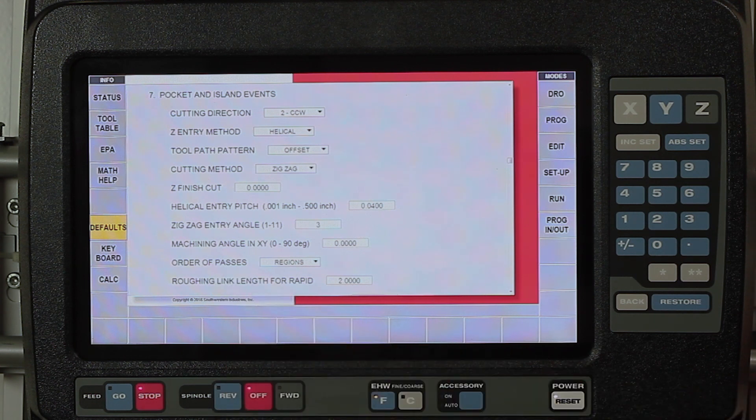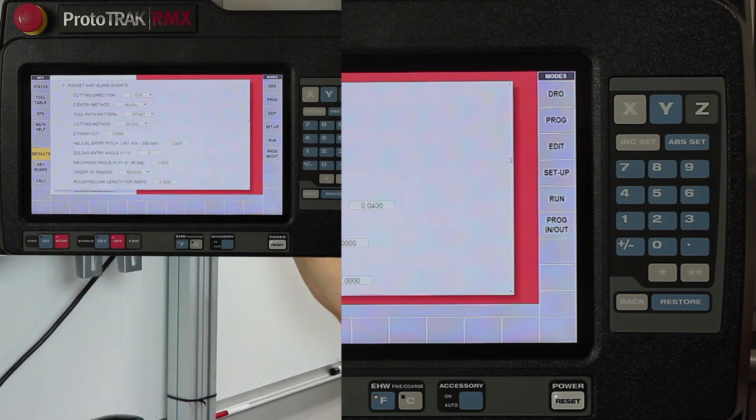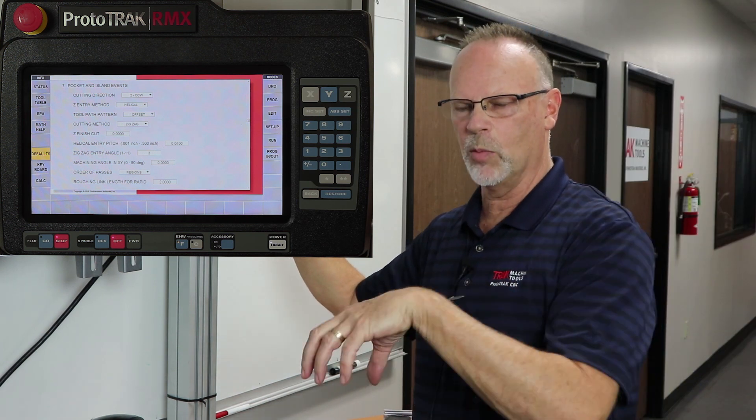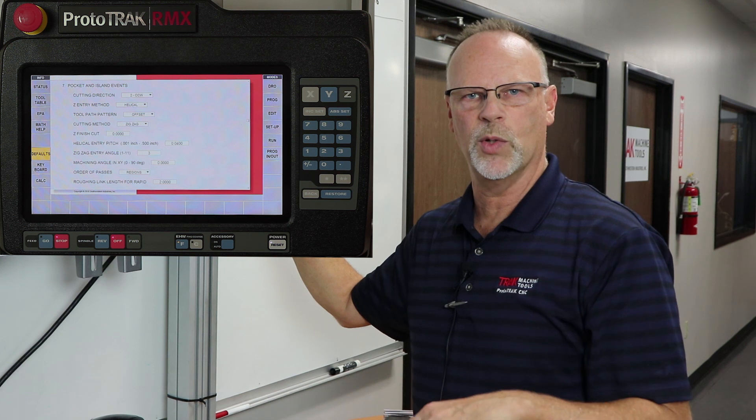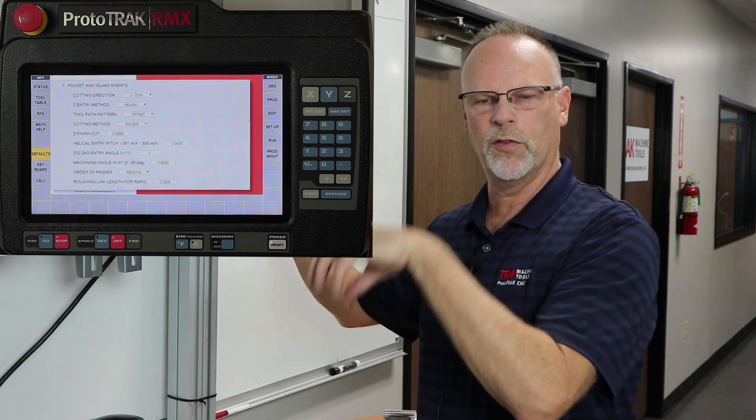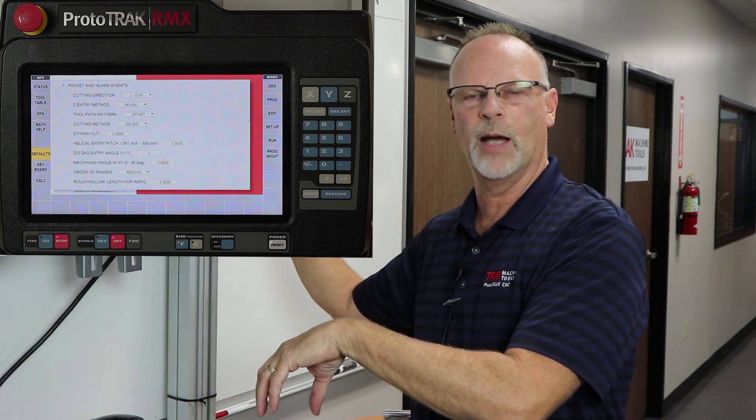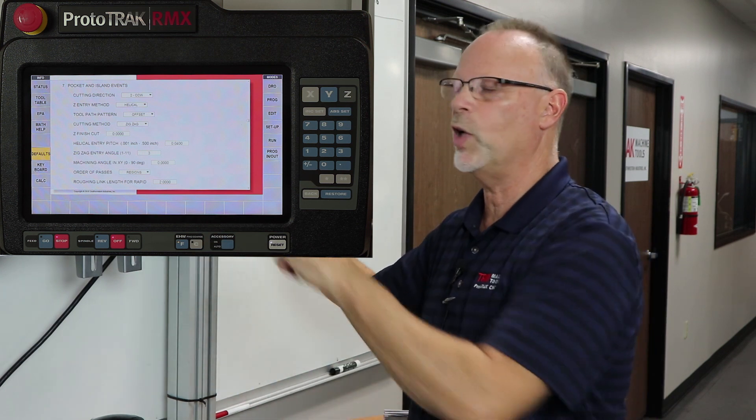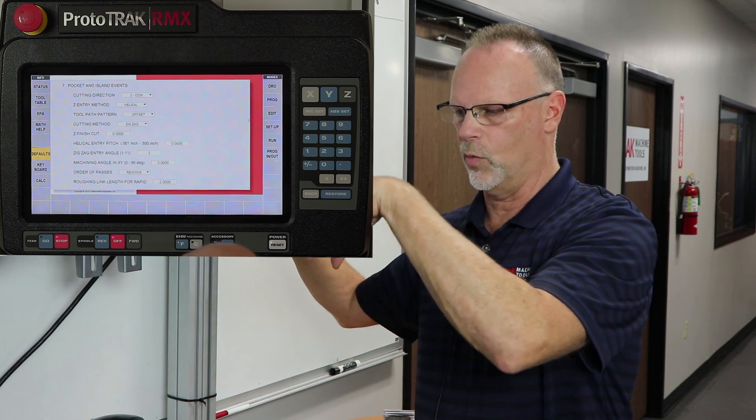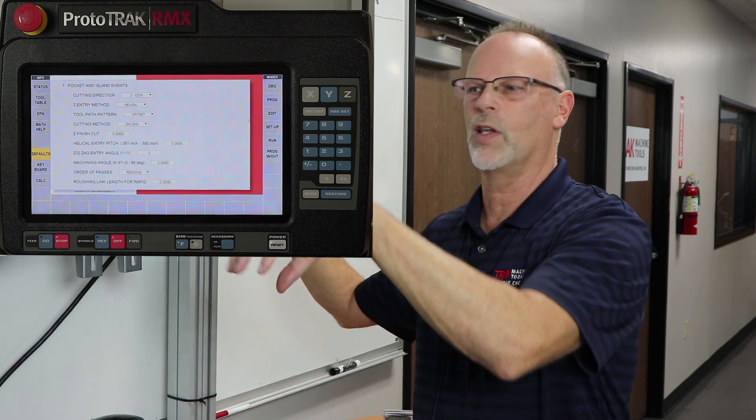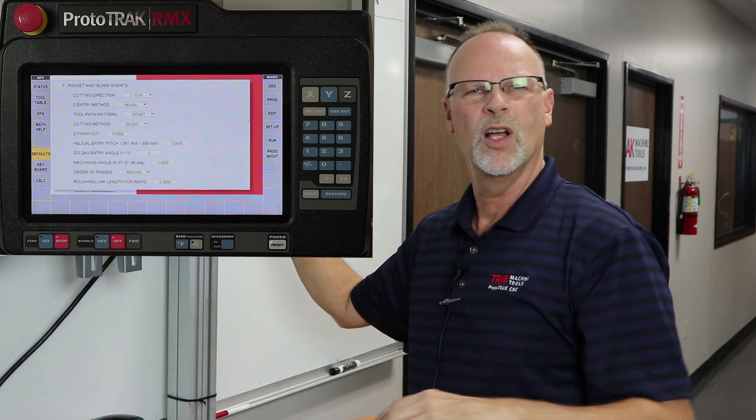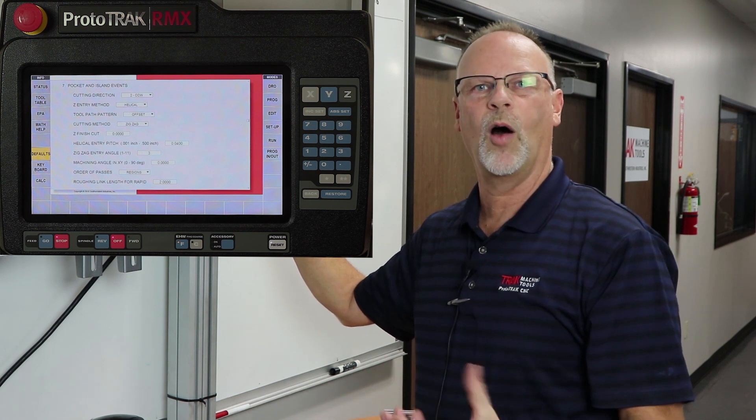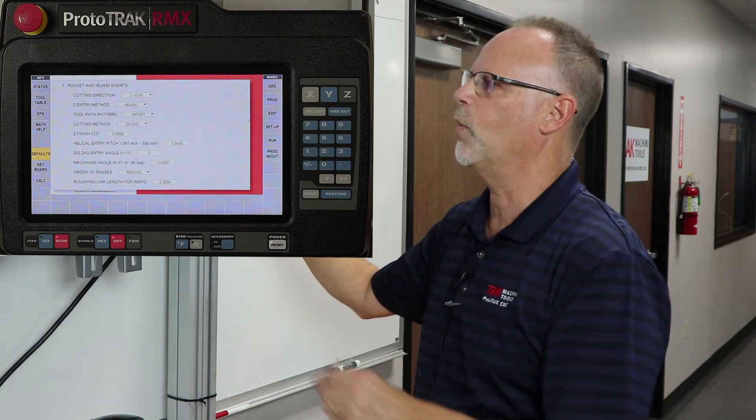I have the ability to change whether my order of roughing passes happens in regions or in depth. If I set it for depth and I've got multiple places where it can't cut continuously, it's going to cut to the first depth in all those places, then the second depth in all those places, and so on. If I put it in regions and I have four roughing passes, it's going to cut the one region all four passes, and then the next region all four passes. It depends on which way I'm machining and how I want to hold it and how stable the part is.